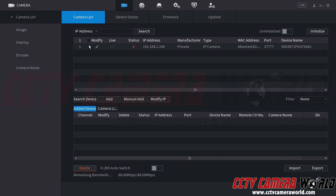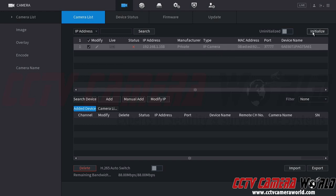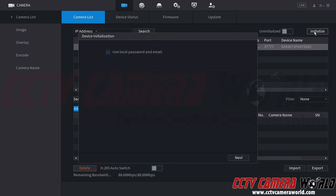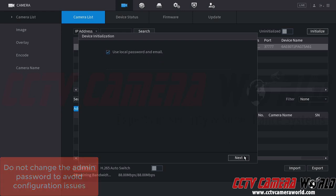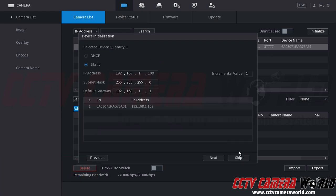I'm going to go ahead and check the uninitialized camera and then there is an initialize button at the top right hand side of our interface here. I'm going to click that. It's going to say use a local password and email. What this is going to do is set up the camera with the password on the NVR and the recovery email that is on the NVR. I'm going to keep these the same for my setup, so I'm going to click the next button.